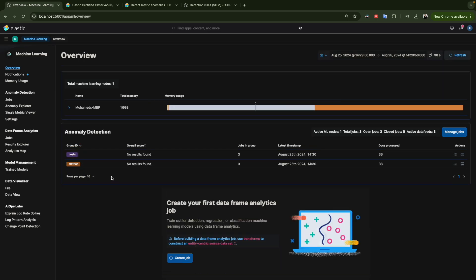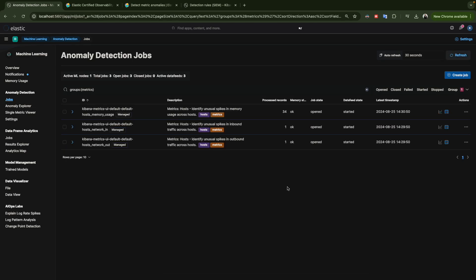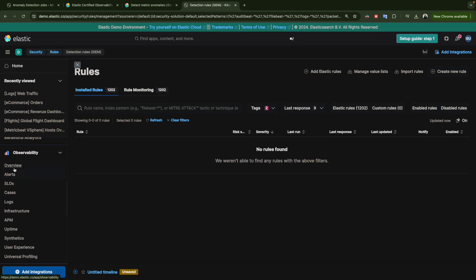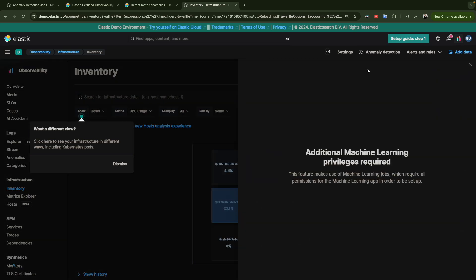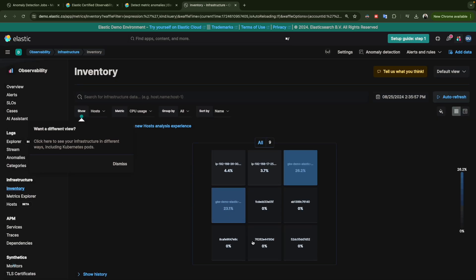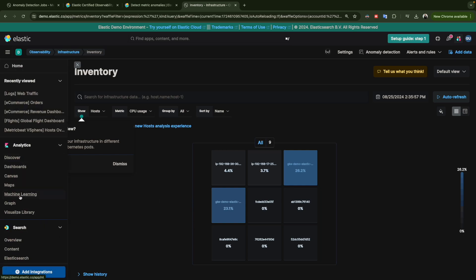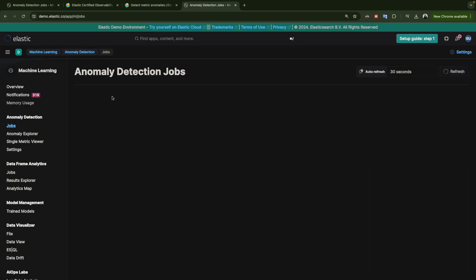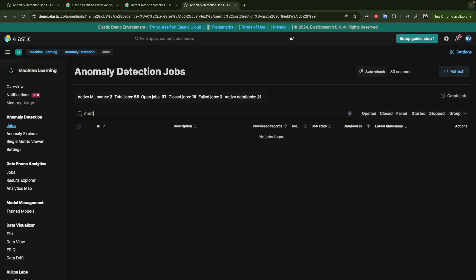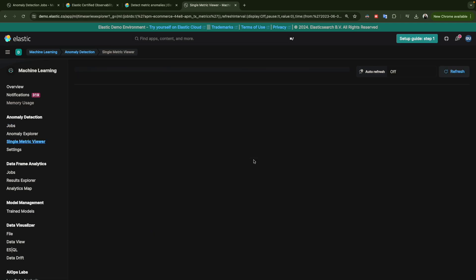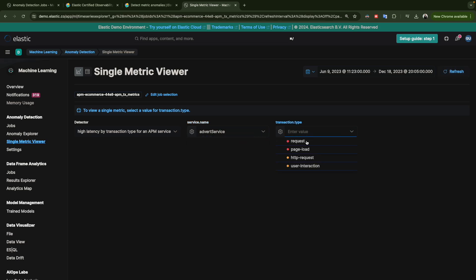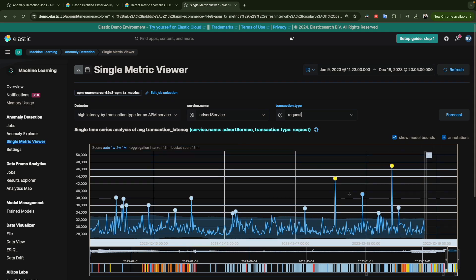I'll quickly jump to another environment where I have actual data. Going to the Inventory, you can see a list of hosts. I'll go to the Machine Learning jobs and look at the jobs for metrics. Here we have some results. I'll open this one and choose a service — and here you have the output showing anomaly results.